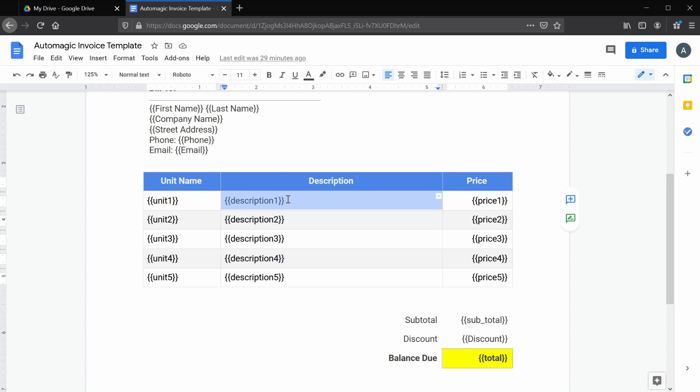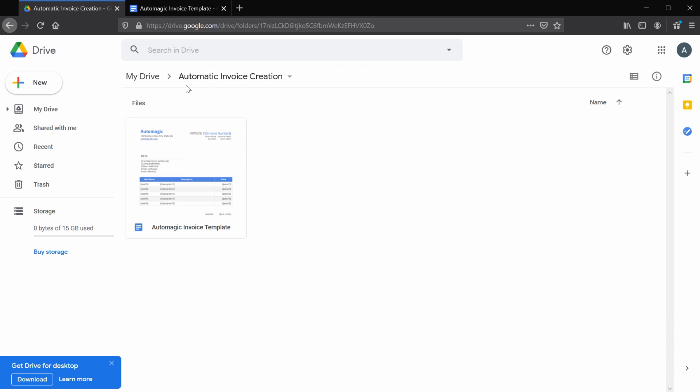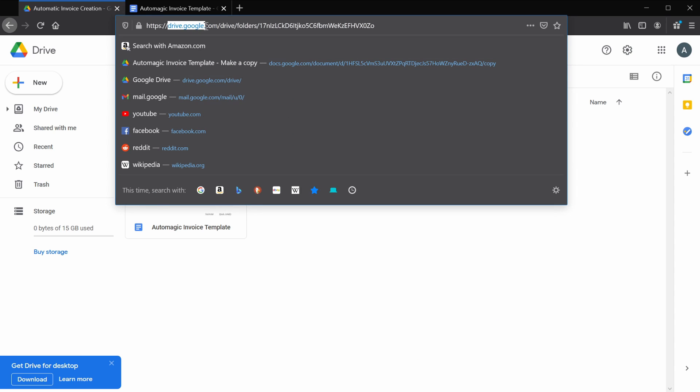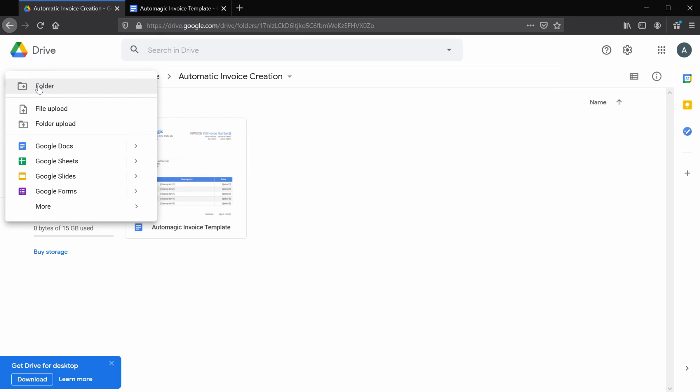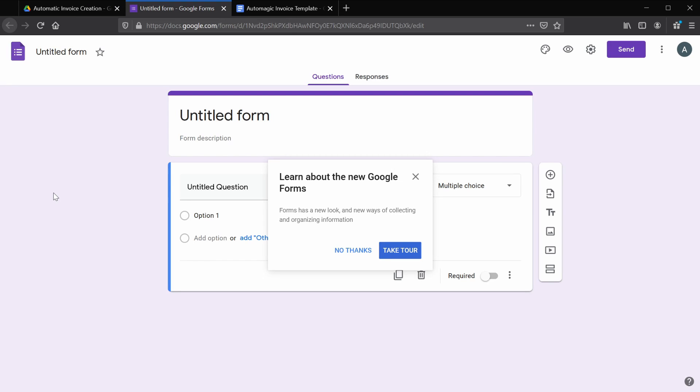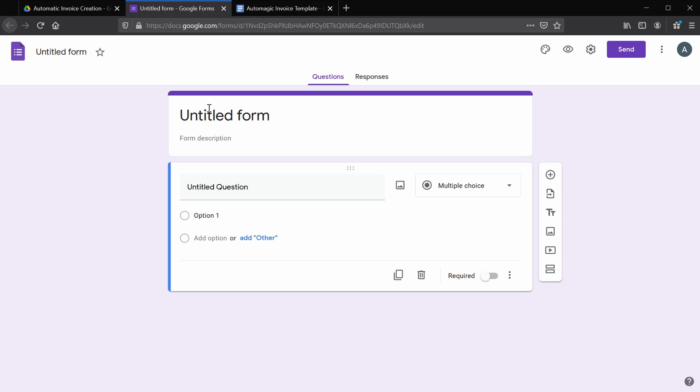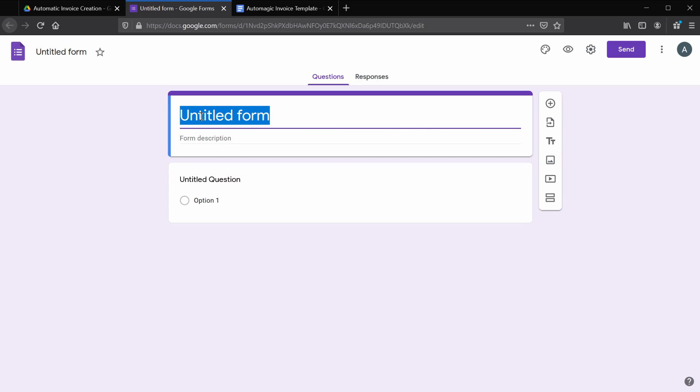Once you've got this downloaded, we're going to switch over to Google Forms. You can get there by going to your Drive home screen. You can do this by going to drive.google.com and click New, then Google Forms. So you should see this screen. If you've never used forms before, feel free to pause the video and take the tour, but we've used this before here, so I'm going to click no thanks.